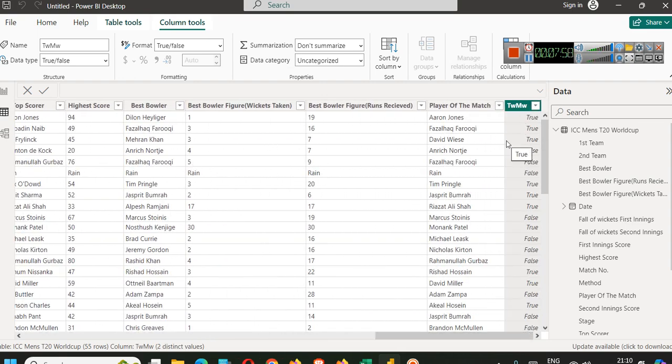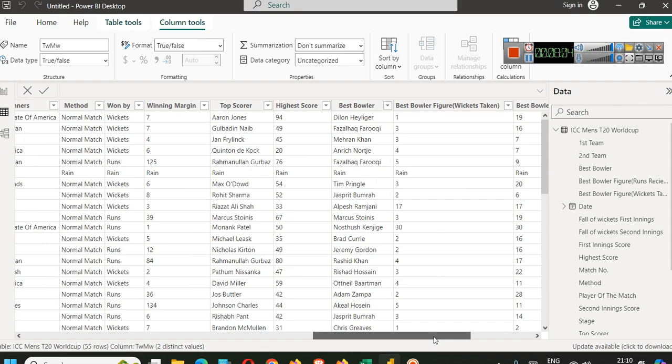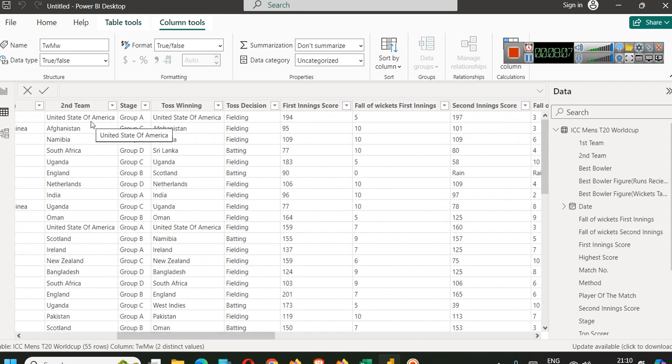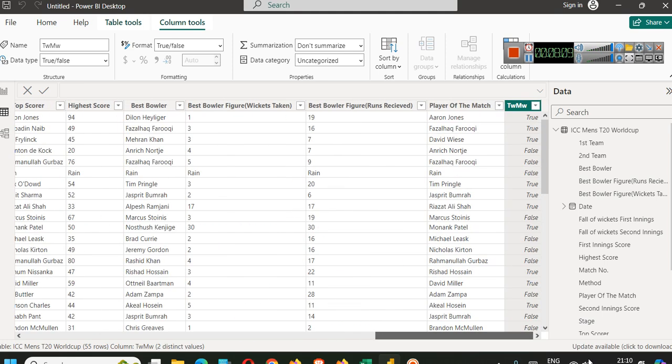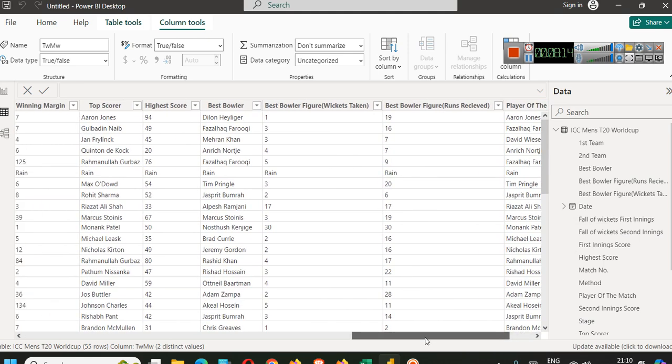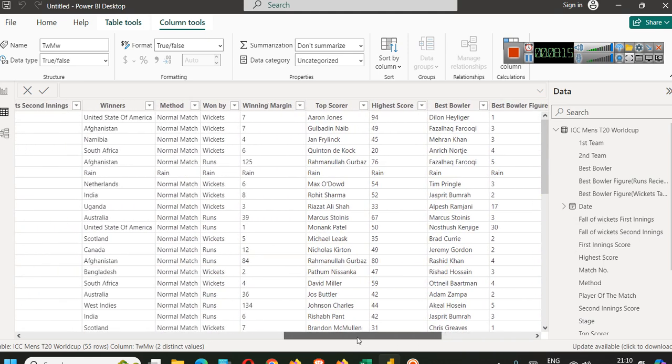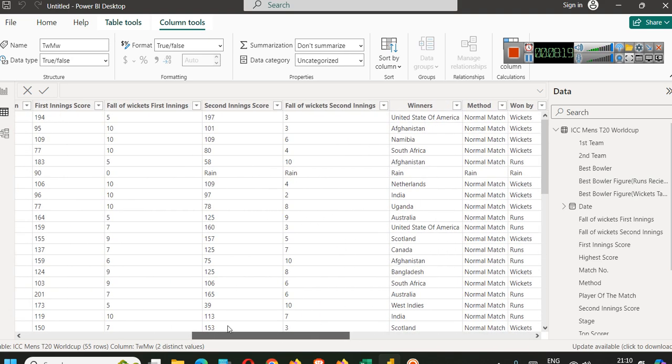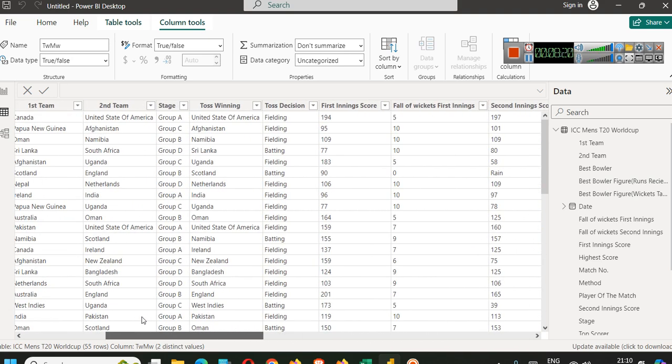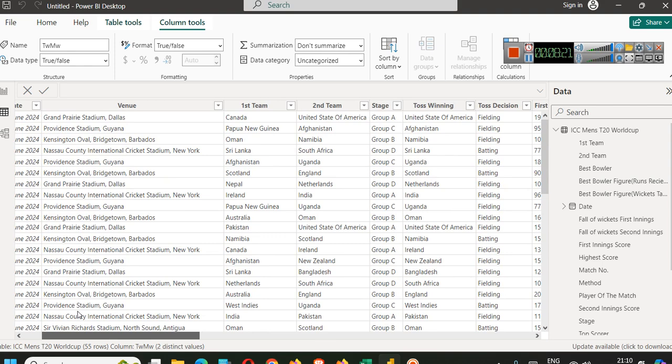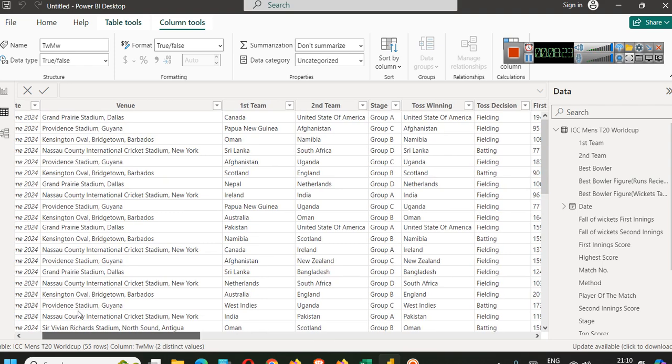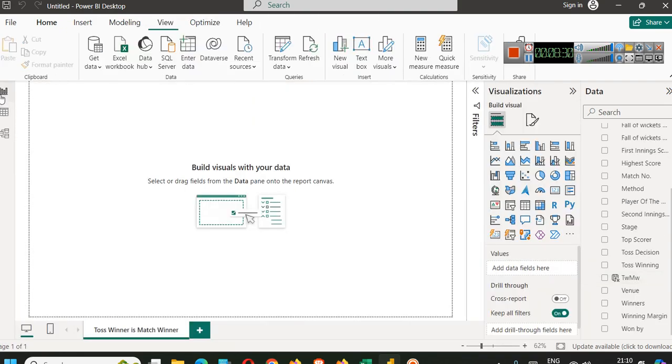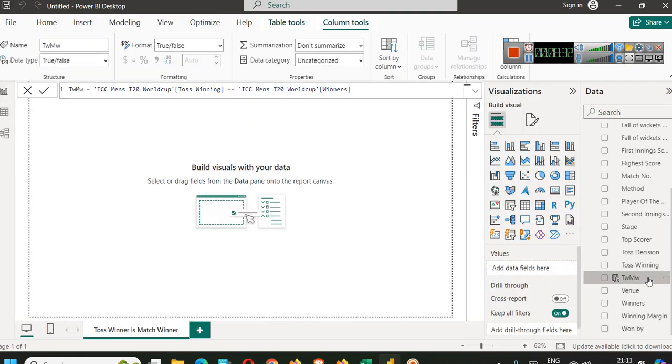For example, let's now verify. We have several trues and falses here. In first case, we know that toss winner is match winner. Let's see false. This may be match of Sri Lanka and South Africa. Here winner is South Africa, but actually Sri Lanka won the toss. Toss winner is Sri Lanka. This kind of verifies that our calculated column is working fine.